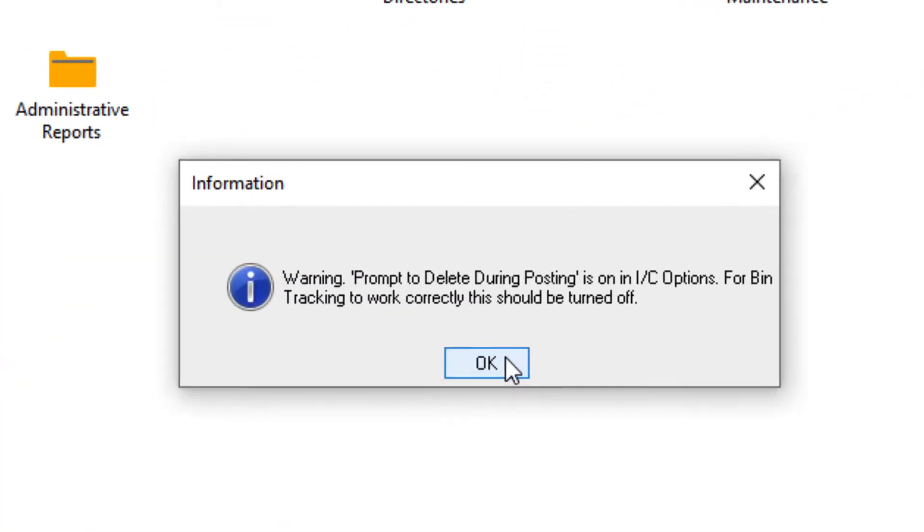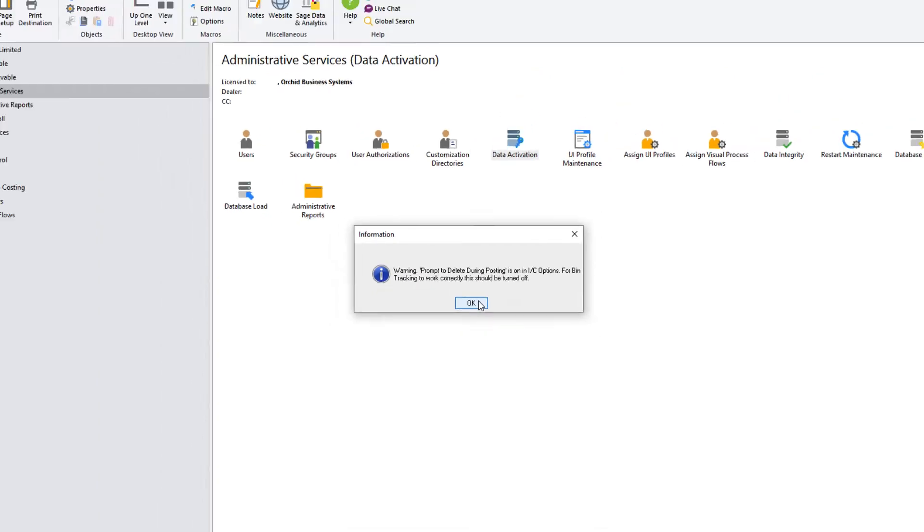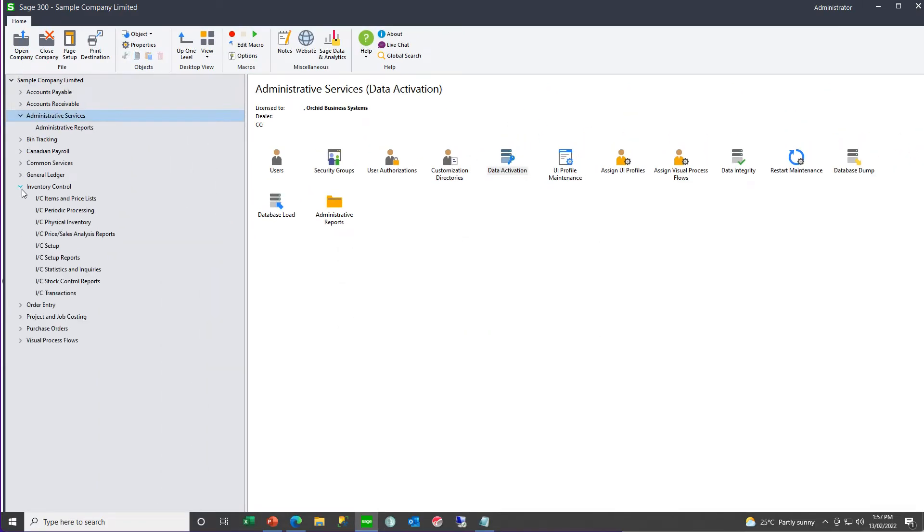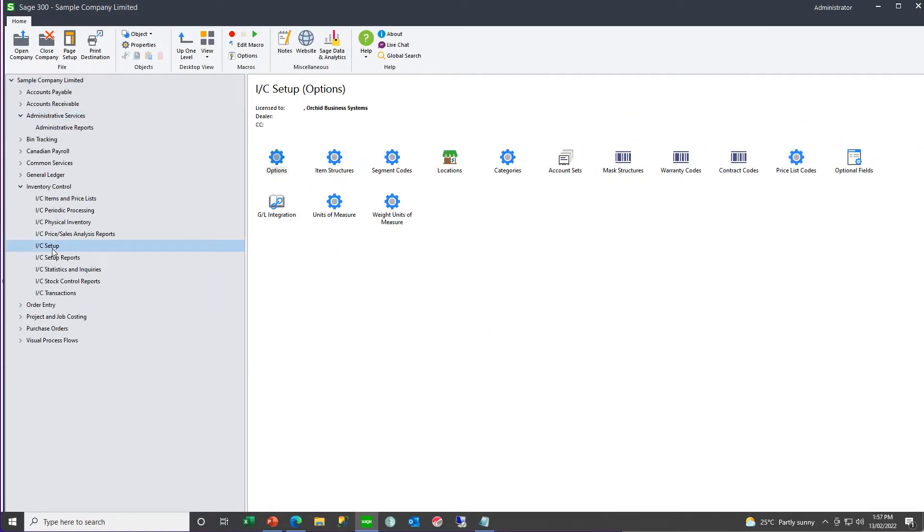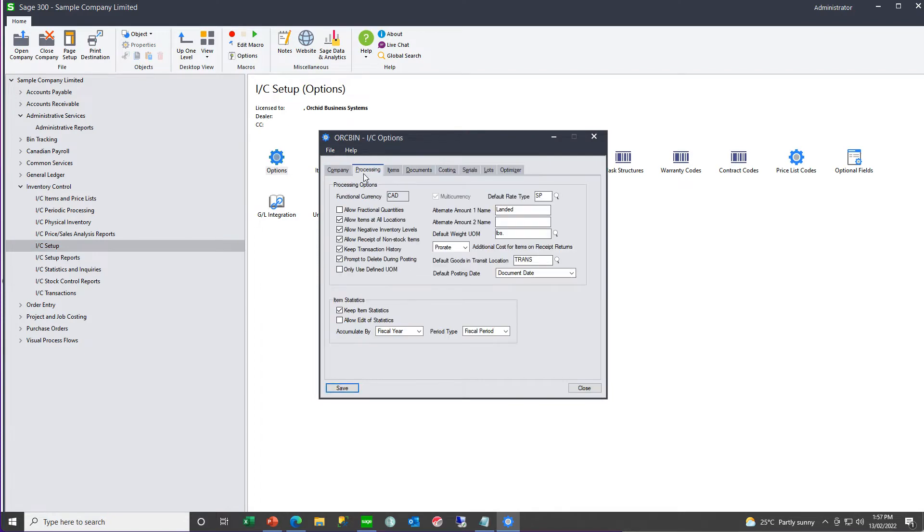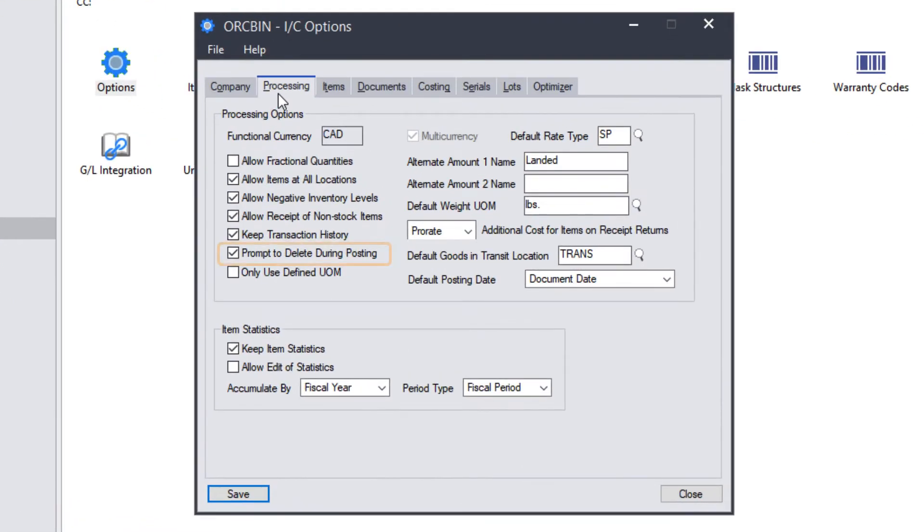If you have this option in IC turned on to delete the history during posting, it is advised you turn this off, as bin tracking maintains its history from the IC history. To turn it off, go to IC Setup Options and deselect this option. Prompt to delete during posting.